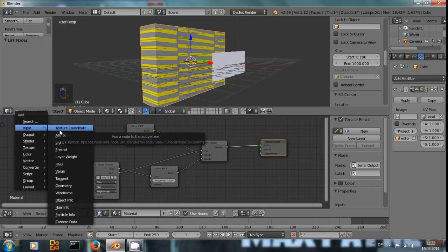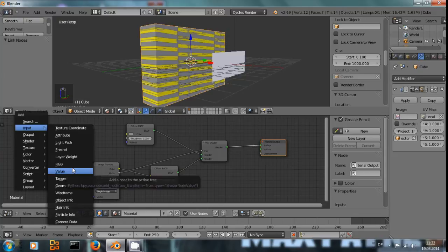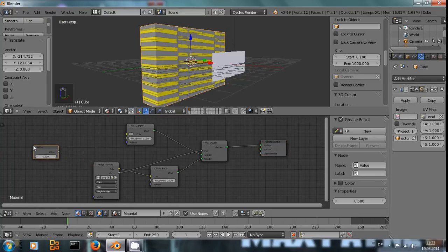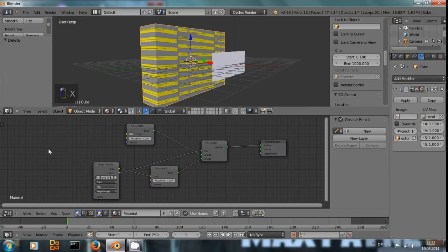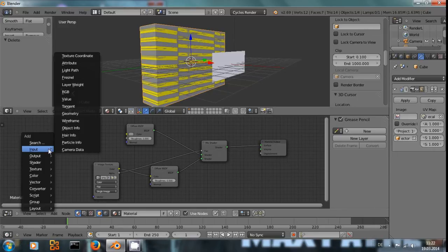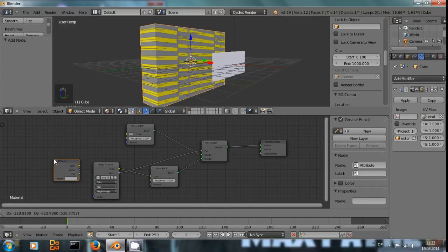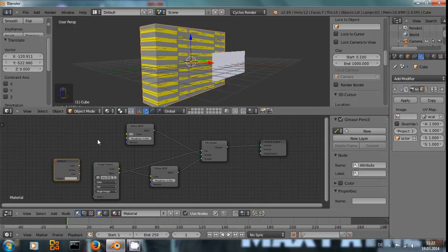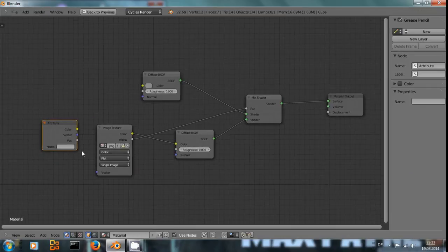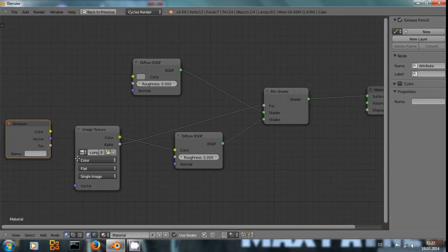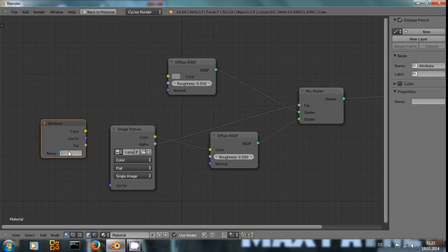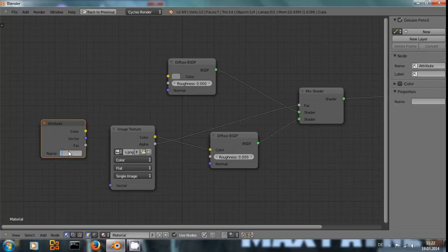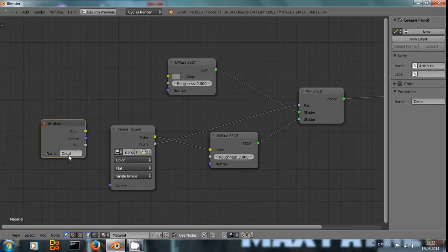And we need an attribute node. Let me maximize this. And as the attribute's name, we choose the name of our UV texture. You remember we called it decal.